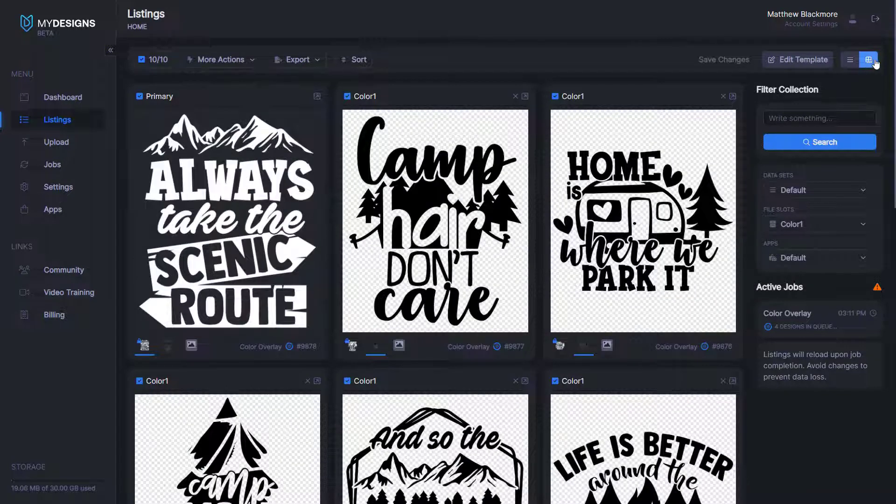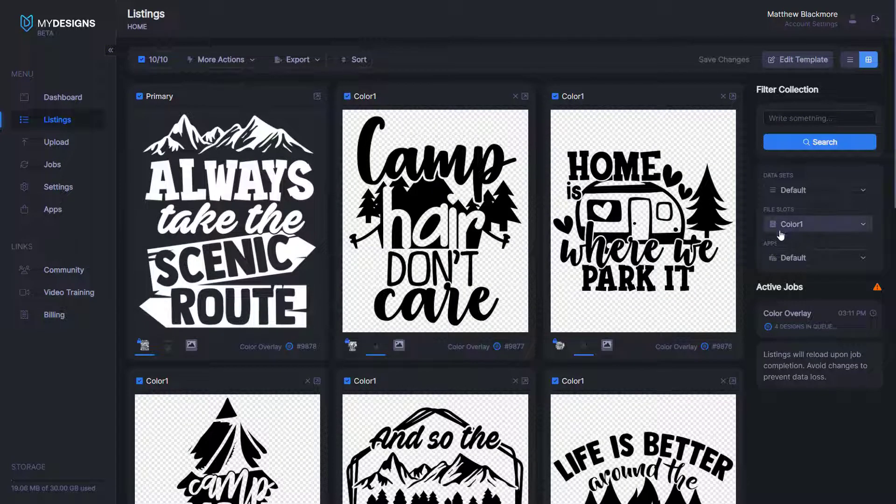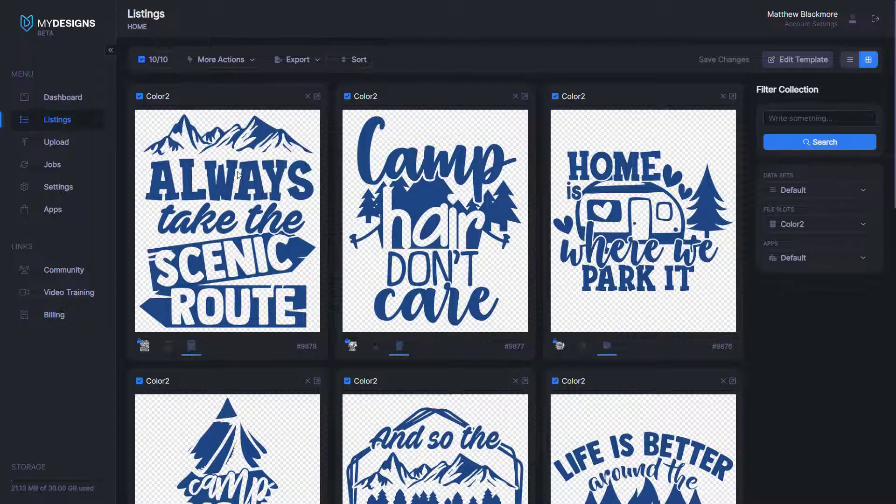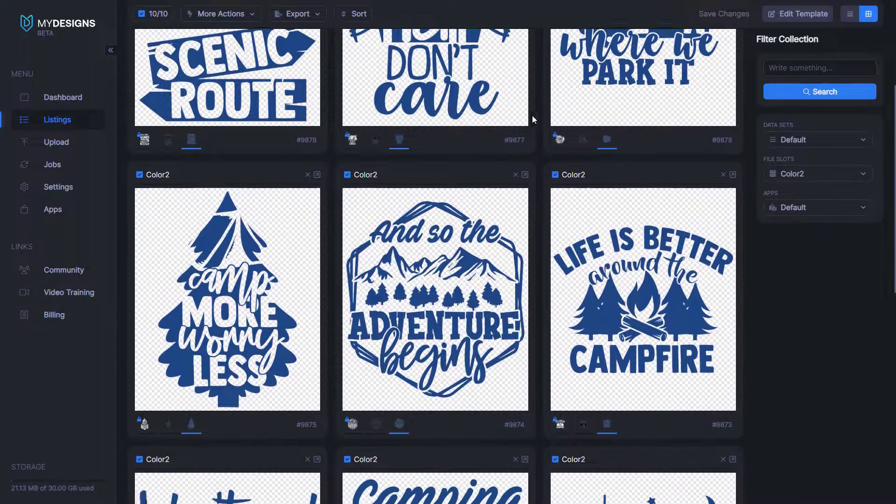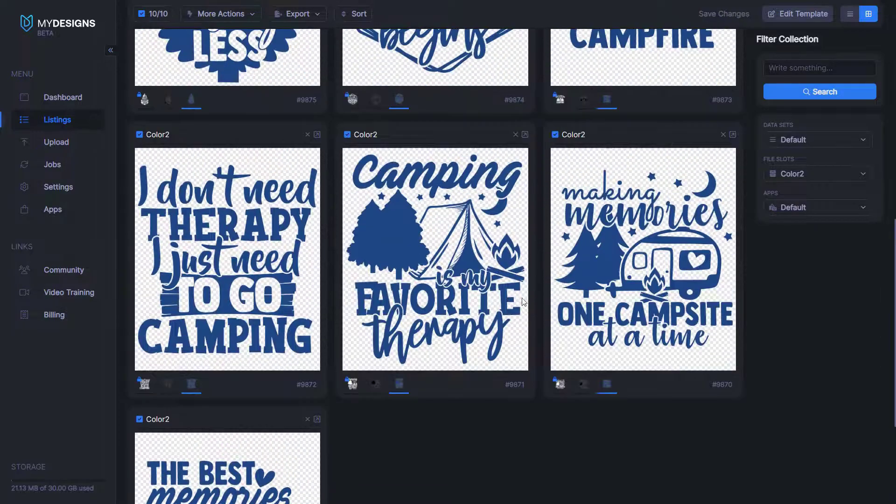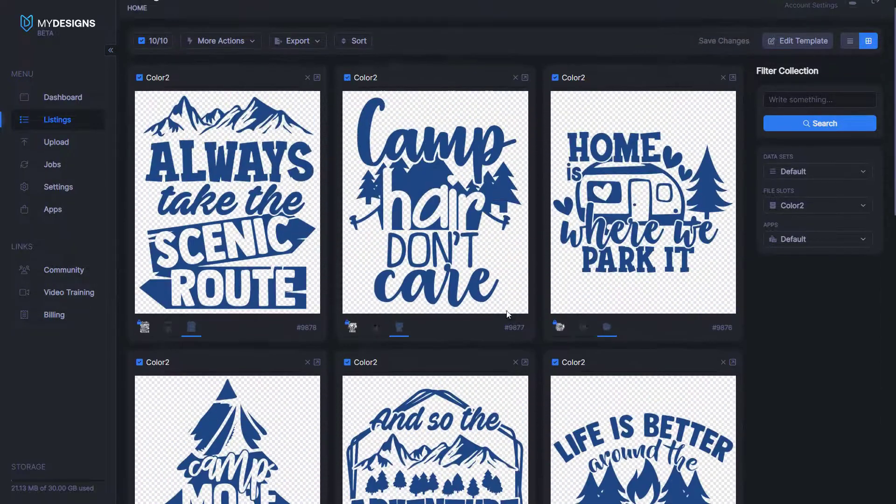That's top right corner. And then file slots, we'll select color two here. So as you can see, we just did 10 more of these designs in a blue color.